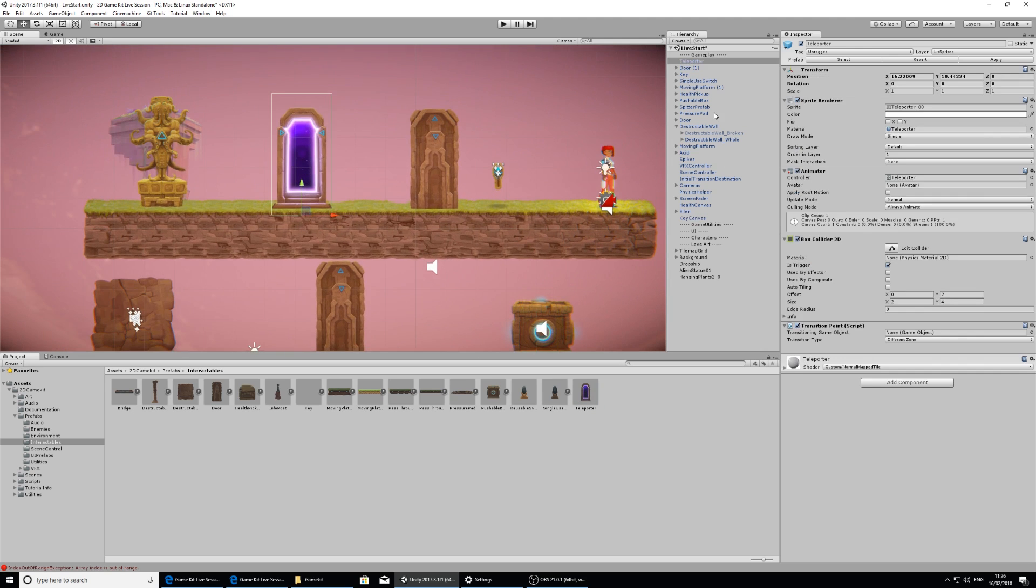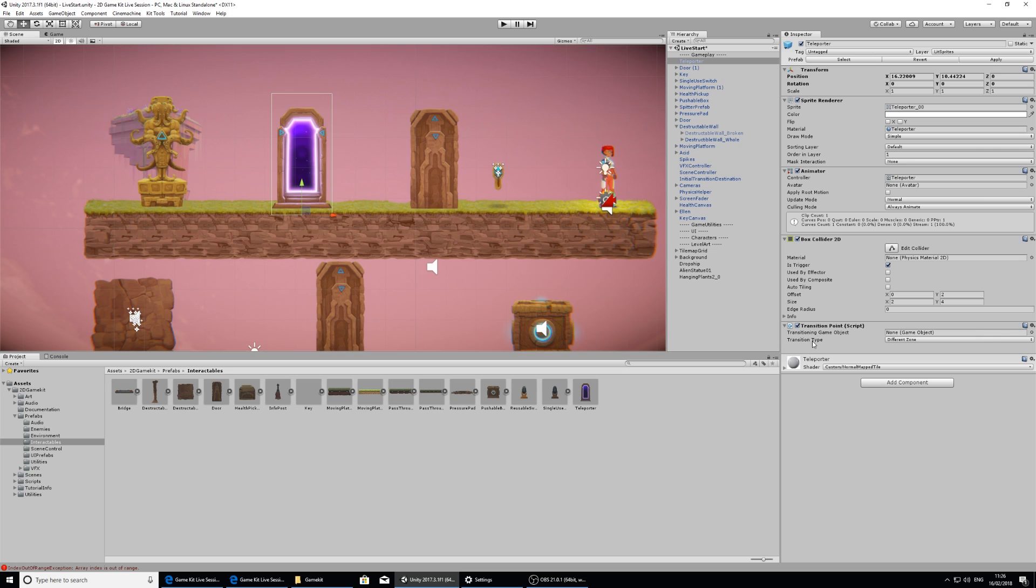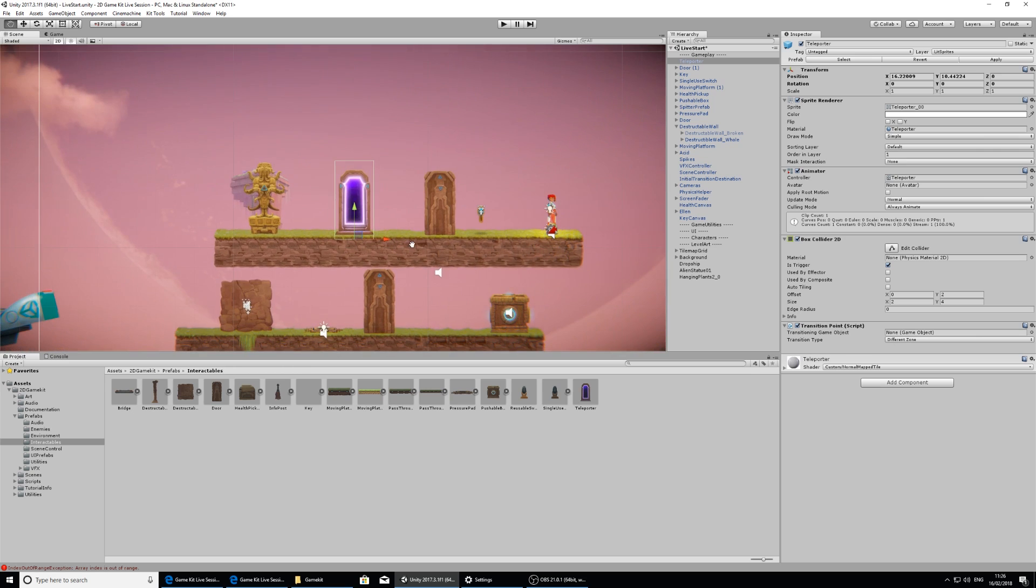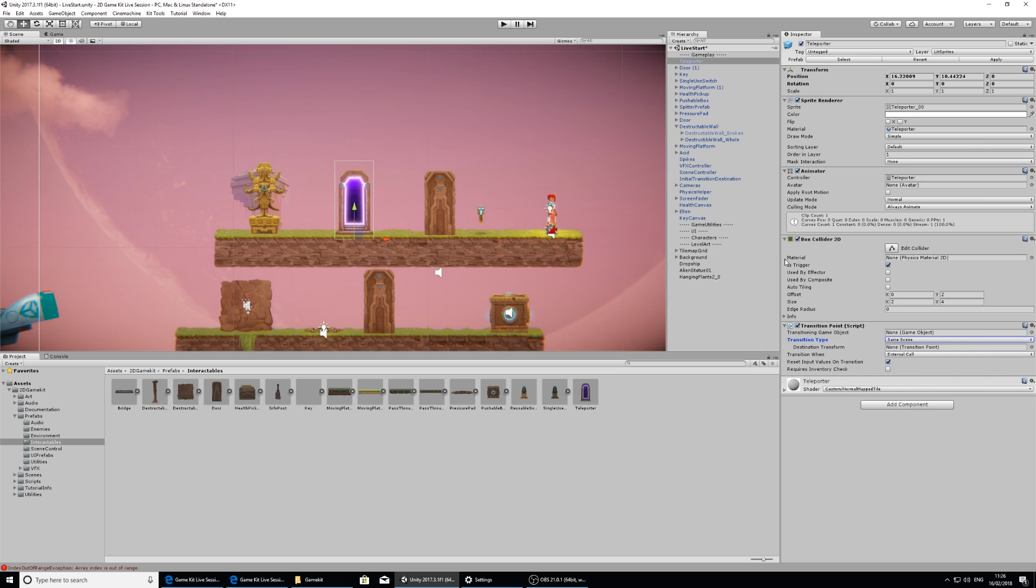And if we look at the teleporter in the inspector, there's a transition point component here. Right now the transition type is to a different zone and I don't want to do that. I want to just teleport her back to the beginning of this level. So I'm going to click on different zone and select same scene, because it's within this same scene that we'll be teleporting.